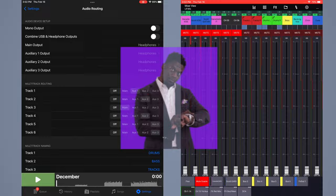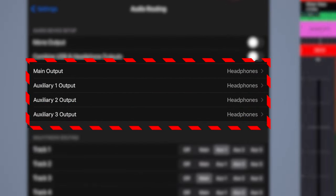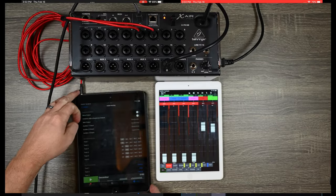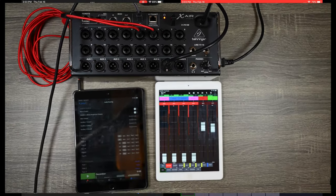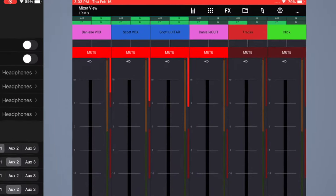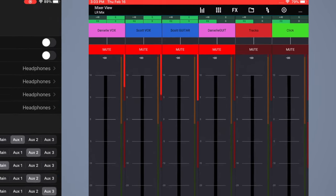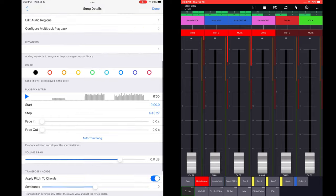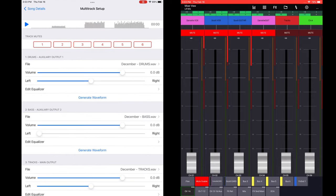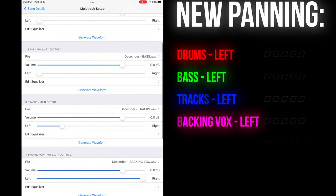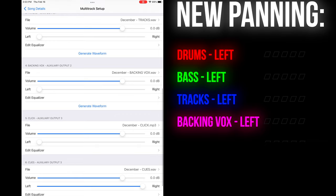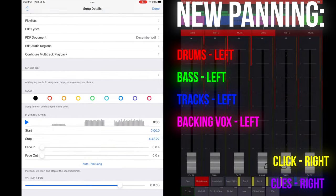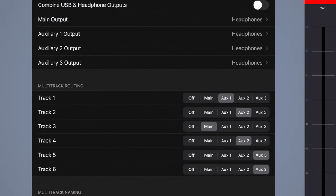Here's another option: I've unplugged the USB and configured it to come out the headphone jack — that's actually how I've been doing it so far. Currently tracks and click are going out as physical inputs into channels 5 and 6 on my mixer. Going back into December and editing the file, I can pan everything that needs to go to tracks — drums, bass, tracks, and backing vocals — all to the left, and then pan click and cues to the right.